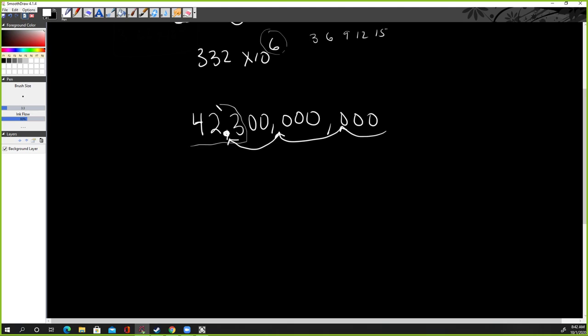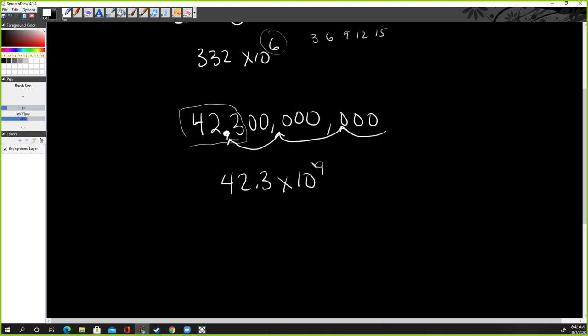And then we write down these numbers like usual. 42.3 times 10 to the one, two, nine times, right? We did three, six, nine. And remember, this number should always be a power, some power of three. It's a multiple of three, I should say. So three, six, nine, 12, 15, 18, 21. It has to be a power of three.